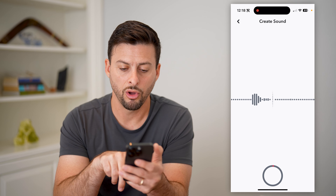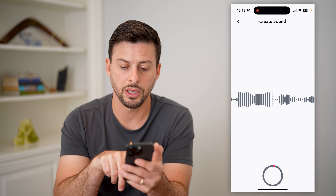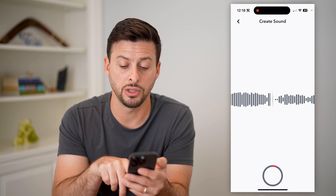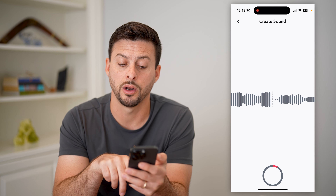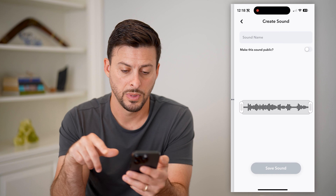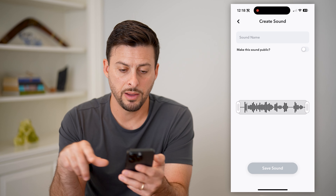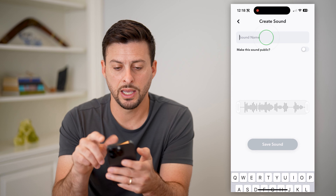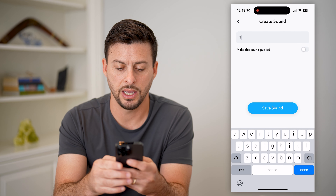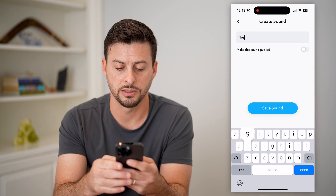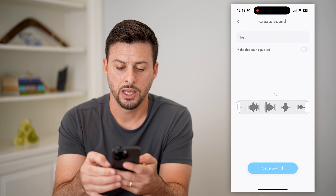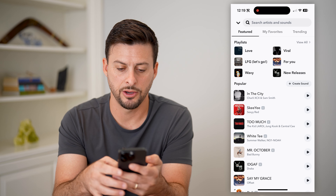I can just hold my finger down here and you can see that it is starting to record all of this audio. Now that I'm done, I can hit a name — I can just say this is my test name.